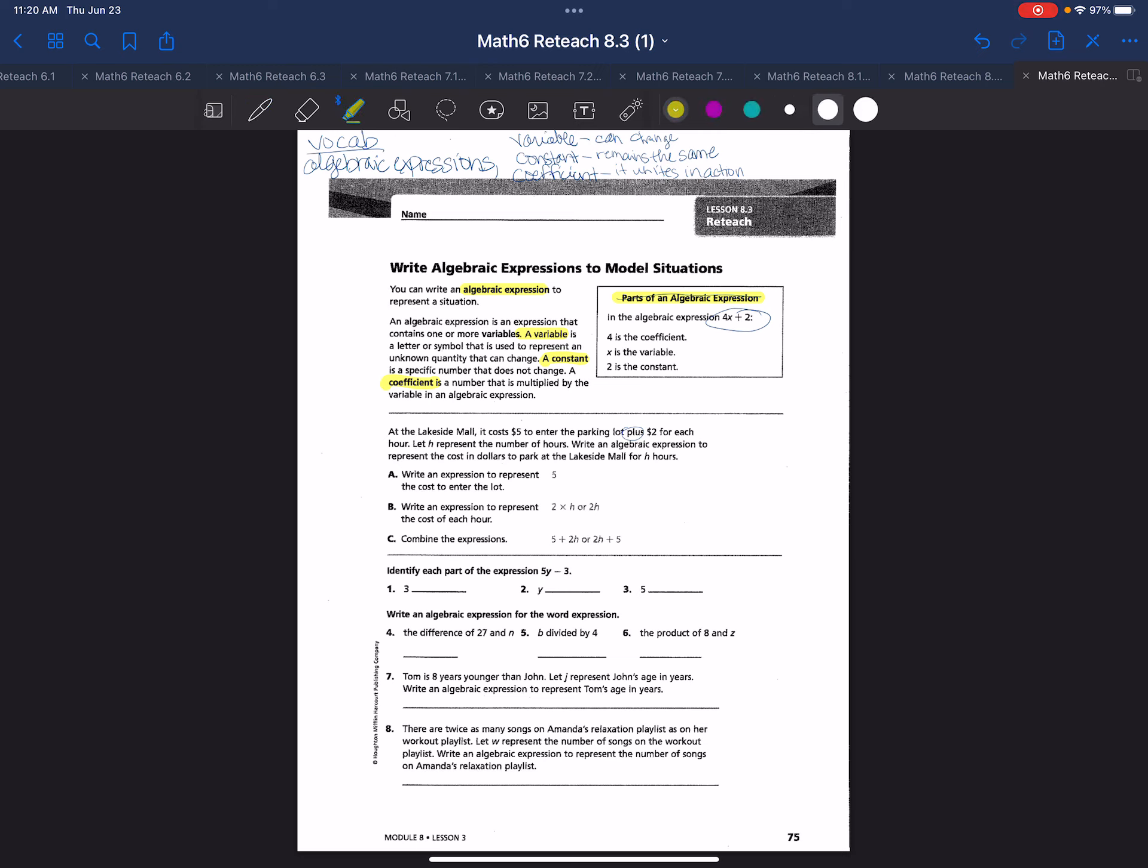Write an expression to represent the cost to enter the lot. So the cost to enter the lot is given here and that's five dollars. Write an expression to represent the cost of each hour. So it says two dollars for each hour. And if it says the cost of each hour, remember of means multiplication in math. So that's two times h or 2h.